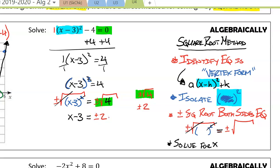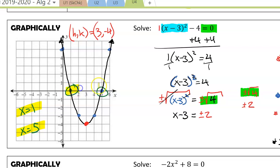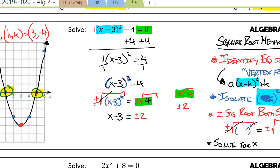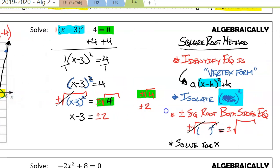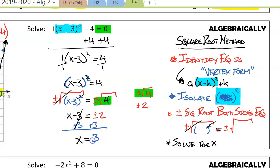It's very important here to keep plus or minus 2, because if we look back at our graph, we saw that we had two solutions. The only way we're going to get two solutions algebraically is if we recognize we have this plus or minus. To isolate x, all we do is add 3 to both sides, giving us x equals 3 plus or minus 2.